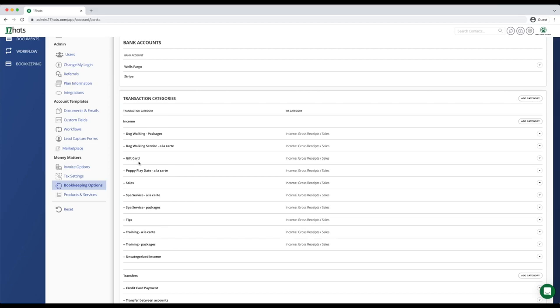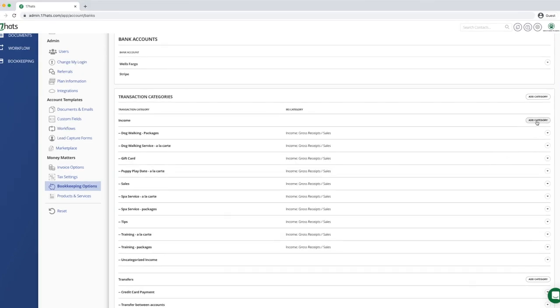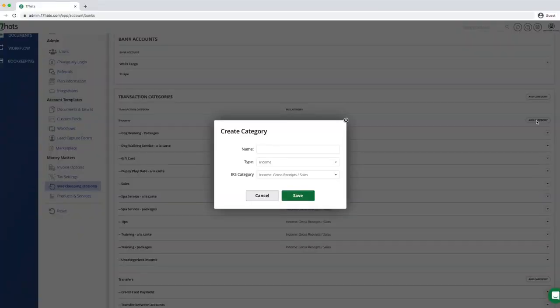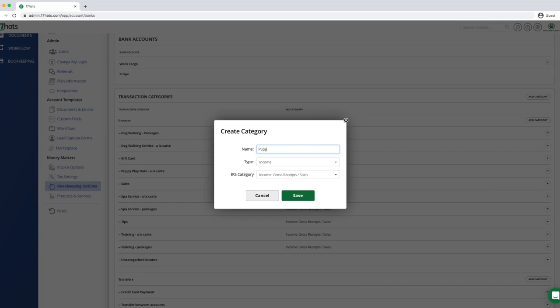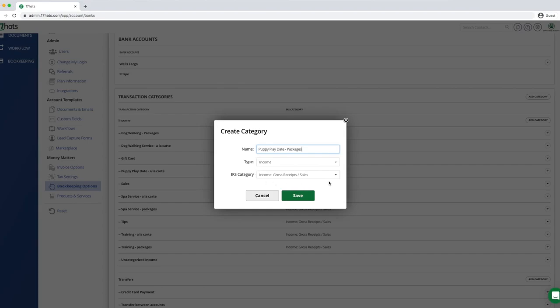Start by clicking the add category button on the right in the same line as your income header. A window will pop up and you will enter a name for your new income category. Using our naming convention, we start with puppy play date and then add packages. The type of category is income and this is a sales IRS category. Next you will click save.